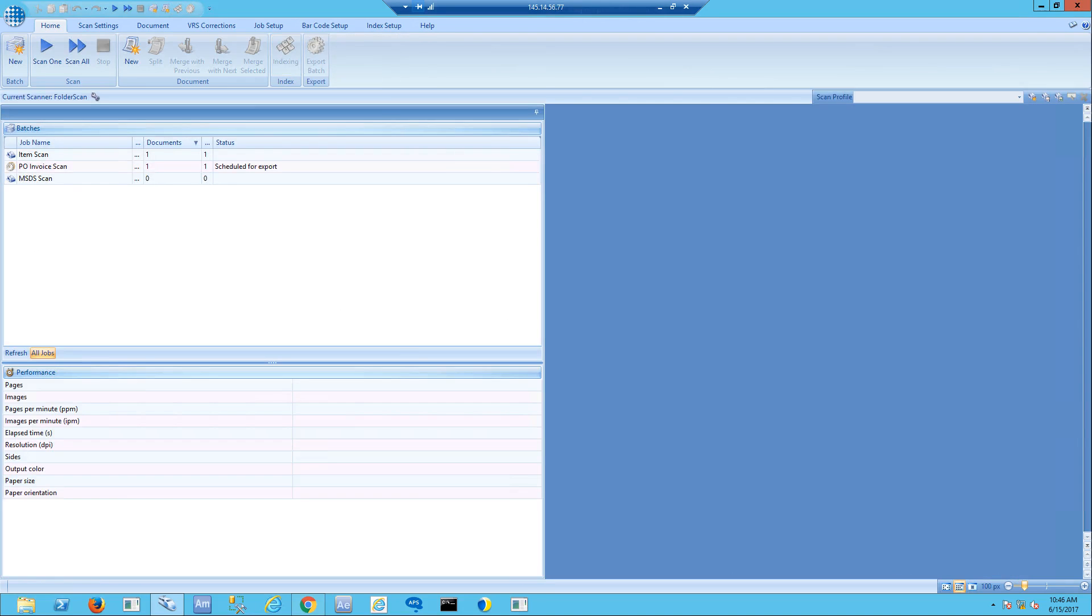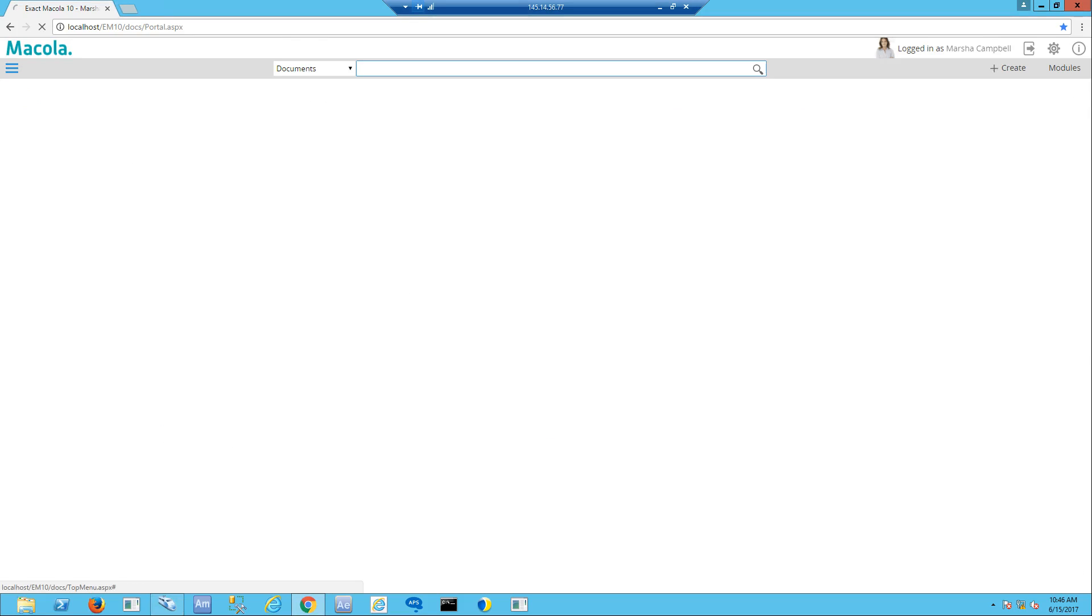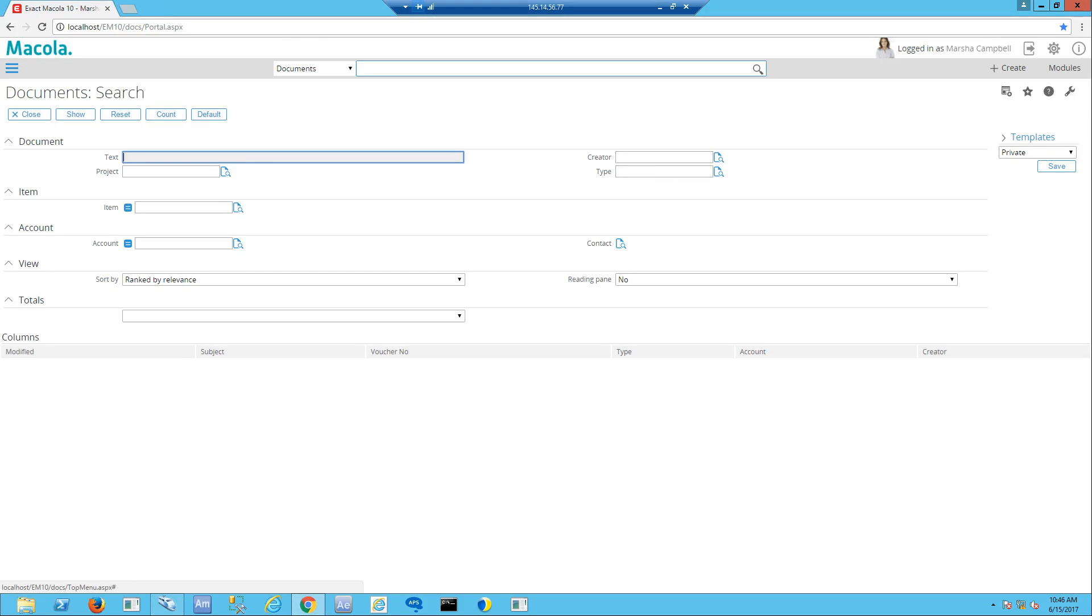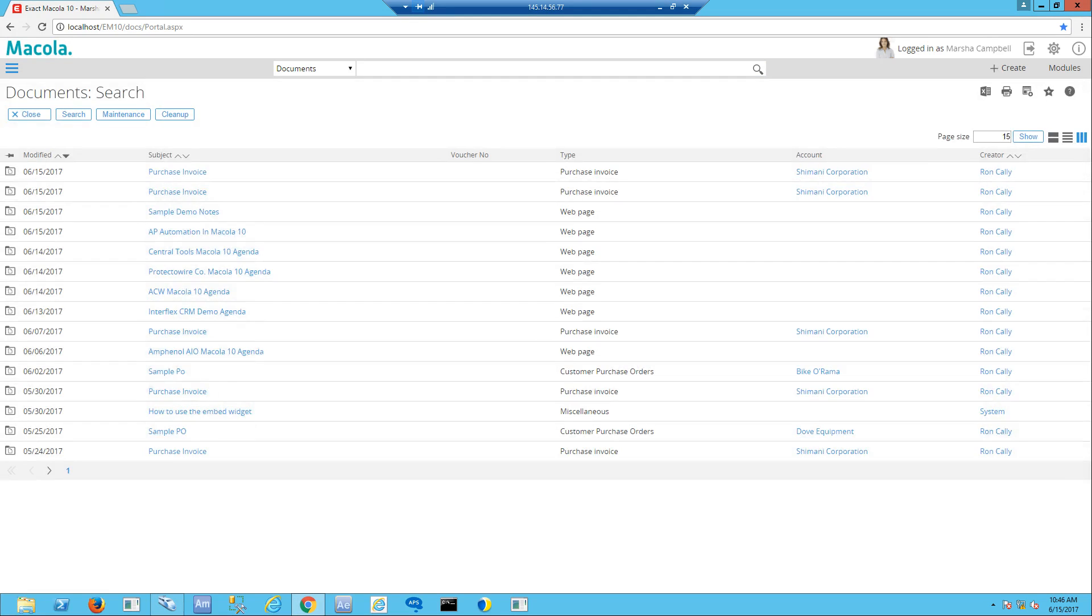We're going to watch as that exports to our Macola 10 system. Now I should be able to go to Macola 10 and look for documents that have just come in. I search for any documents in the system, and you can see our purchase invoice from today is sitting up right at top. This is the one we just scanned.